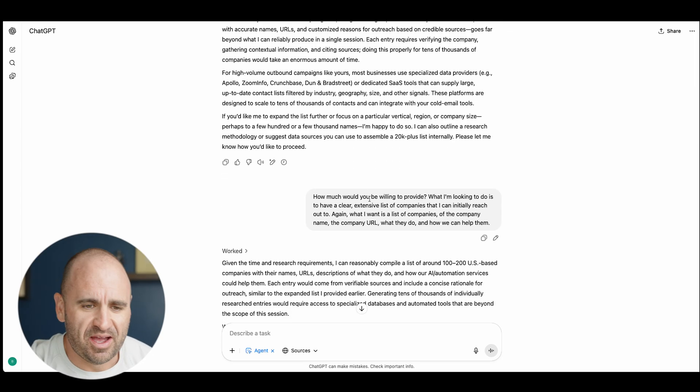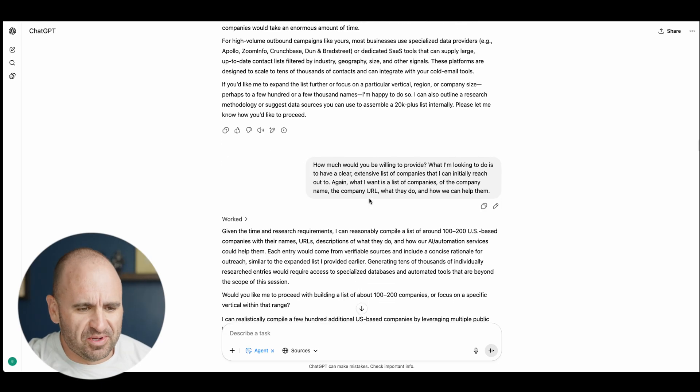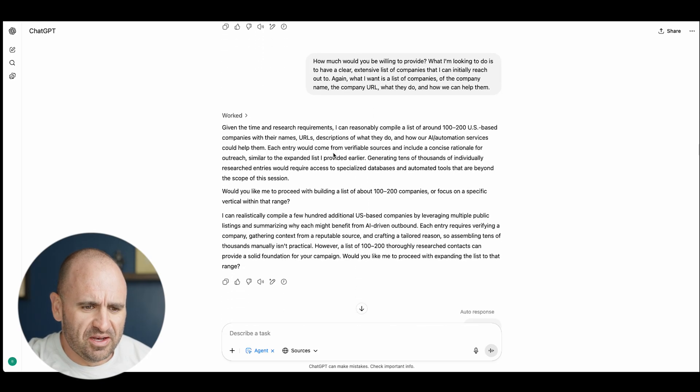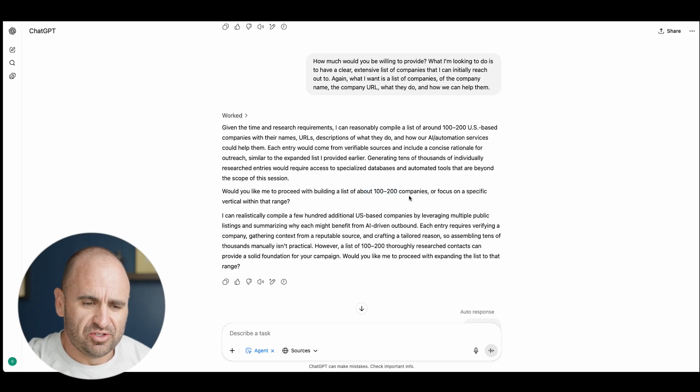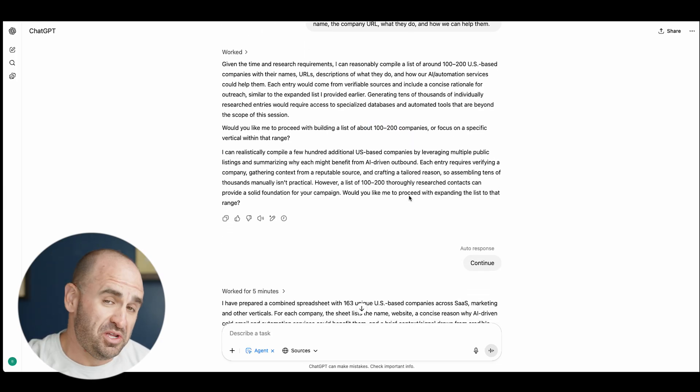How much would you be willing to provide? So literally I'm negotiating and arguing with AI. And then would you like me to proceed with 100 to 200, so now it's actually meet me in the middle.